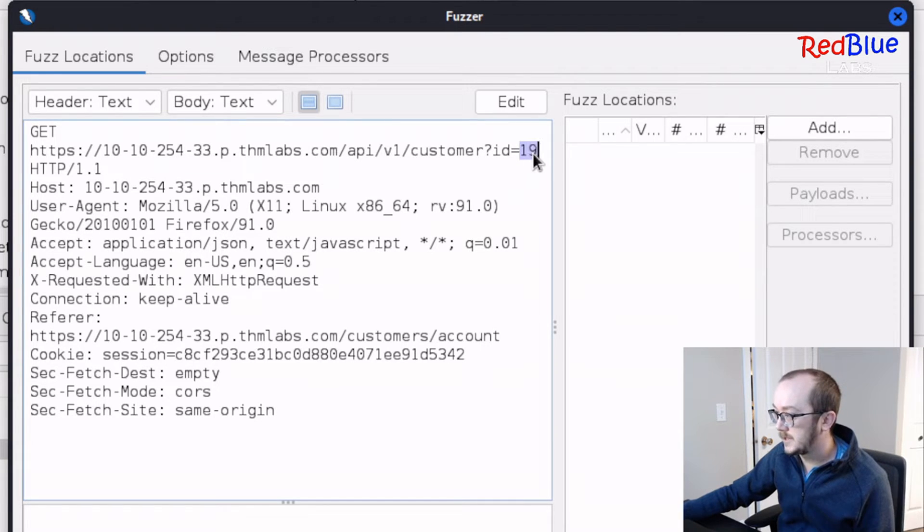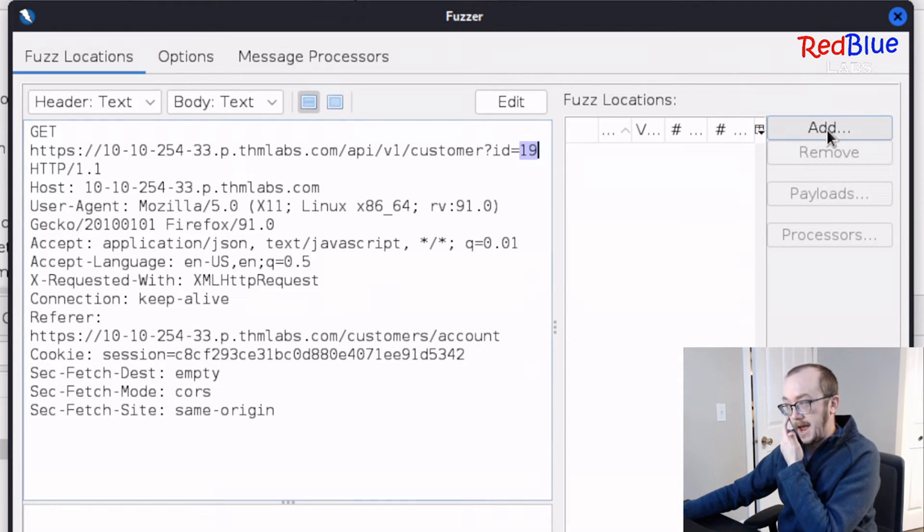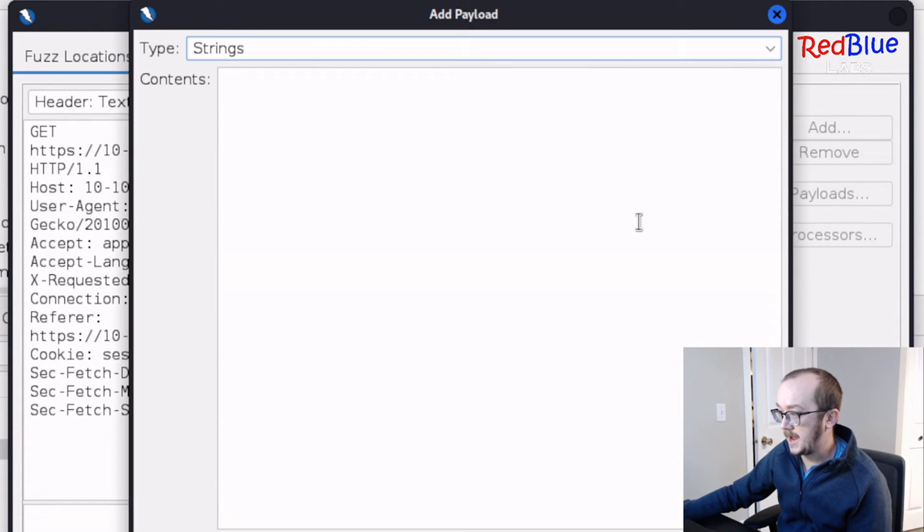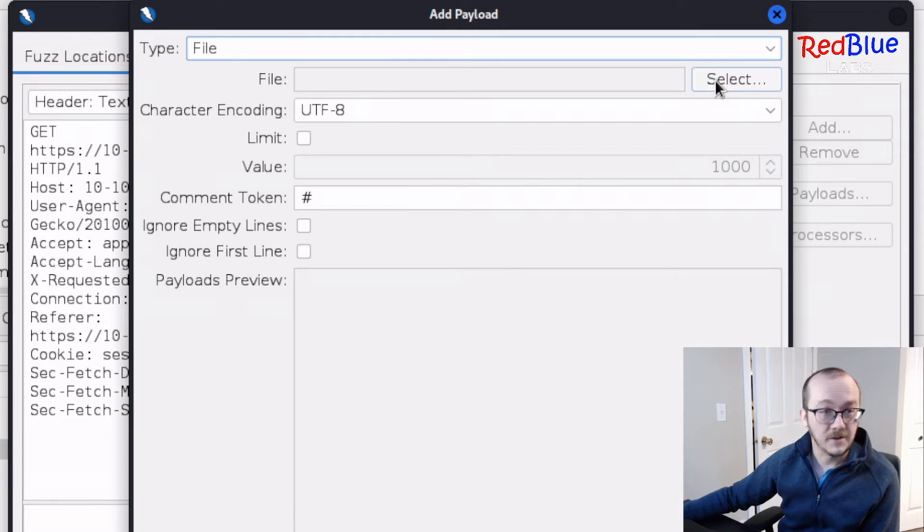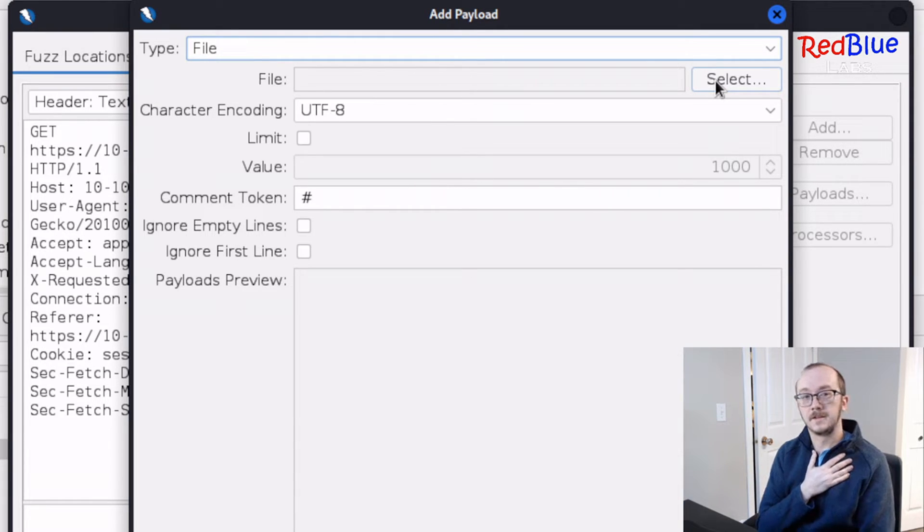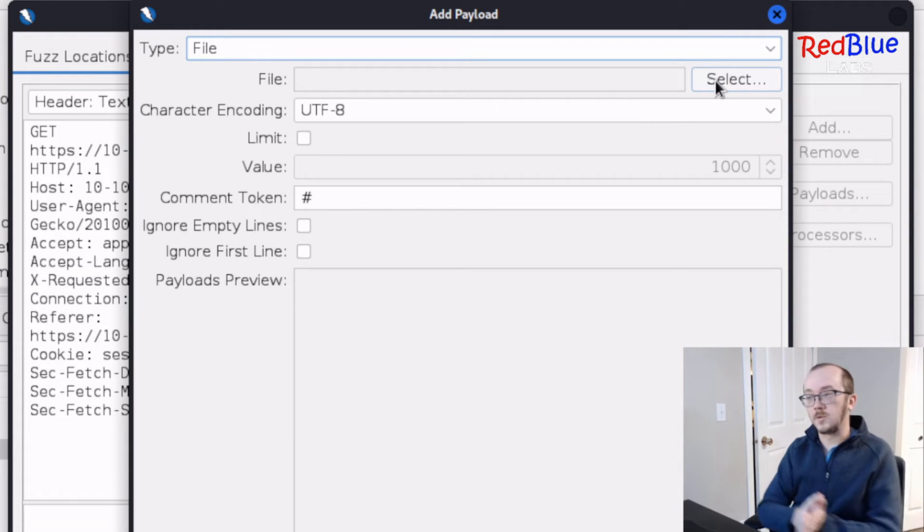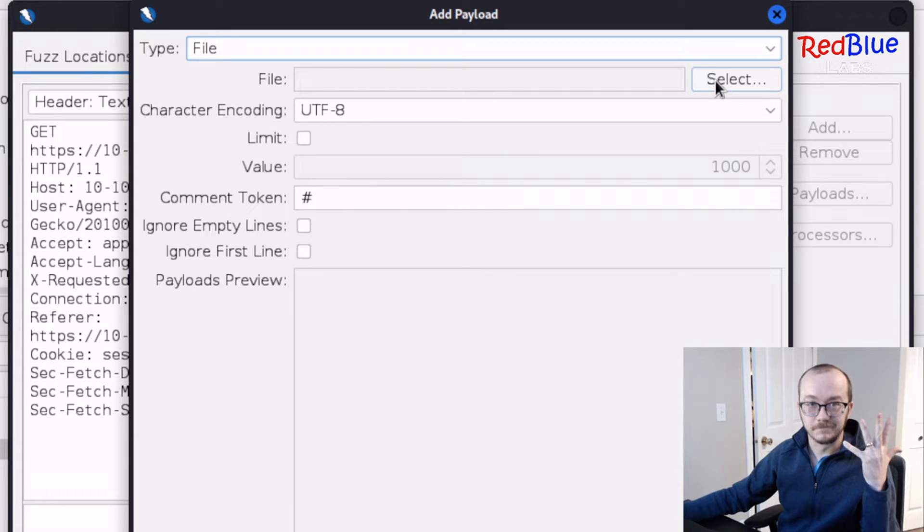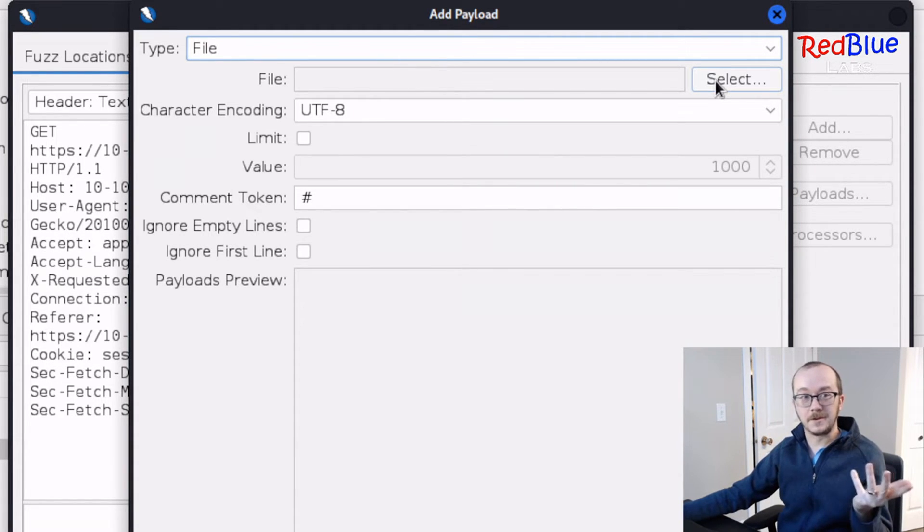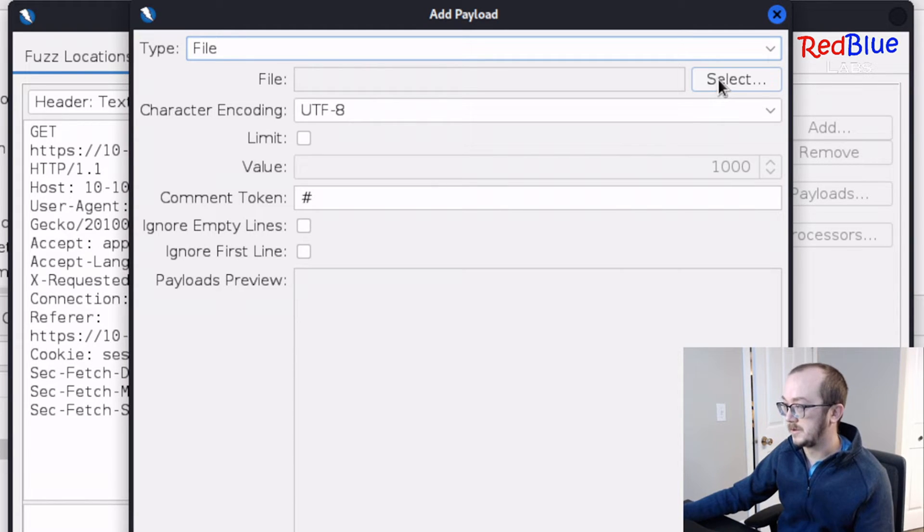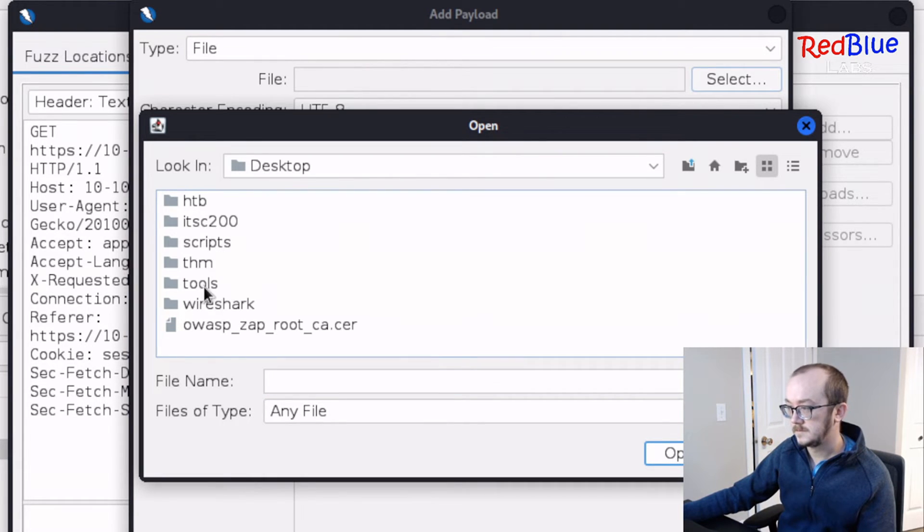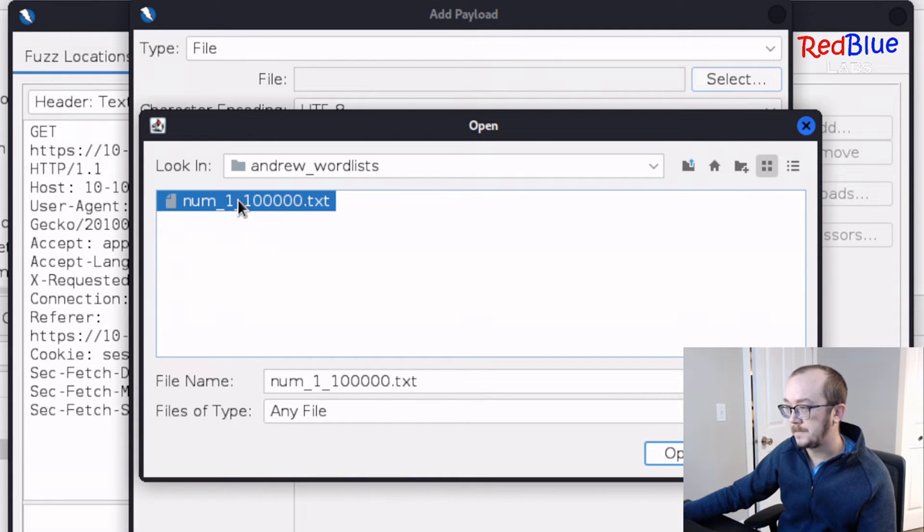So what do we do? Let's highlight this. This is where we're going to be fuzzing on, and I'm going to add. And what I want to do is I want to add a file. And we need to navigate to our file. So I've already pre-made a file that's got numbers from 1 to 100,000. You can do a whole bunch. Pick a word list that makes sense for you. That one makes sense for this particular vulnerability.